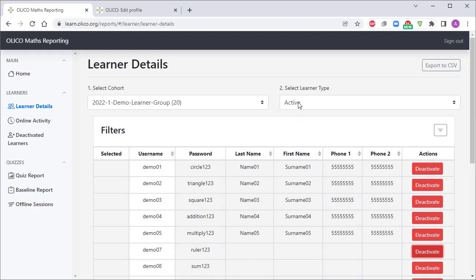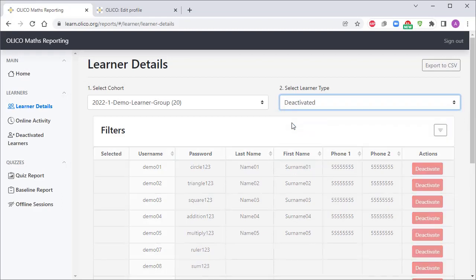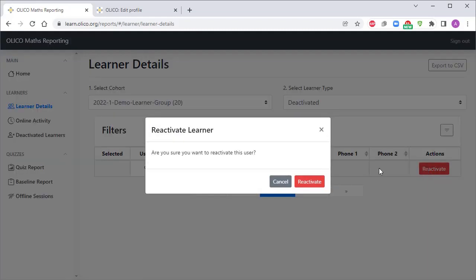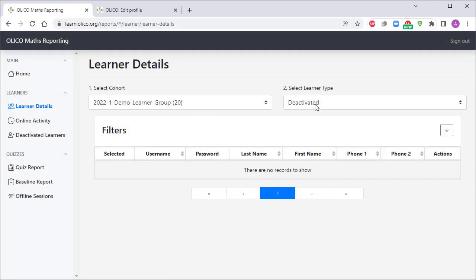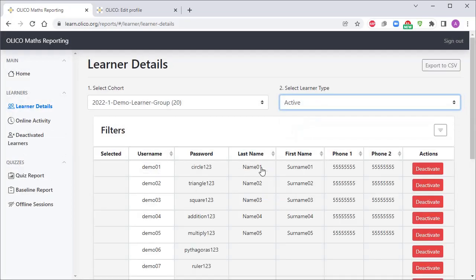If we want to find that username again, we can simply go to deactivated learners, and if we need to, we can simply reactivate this user and they'll show up again here in the active list.